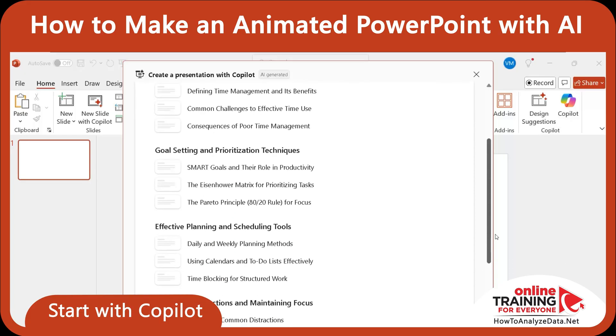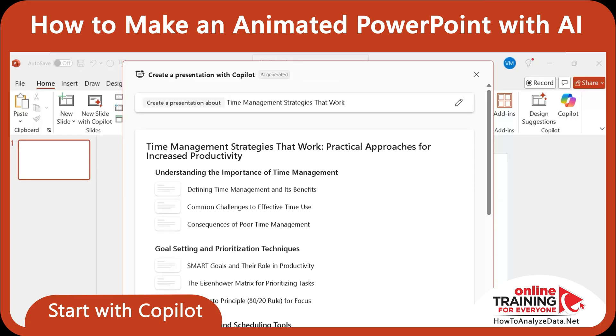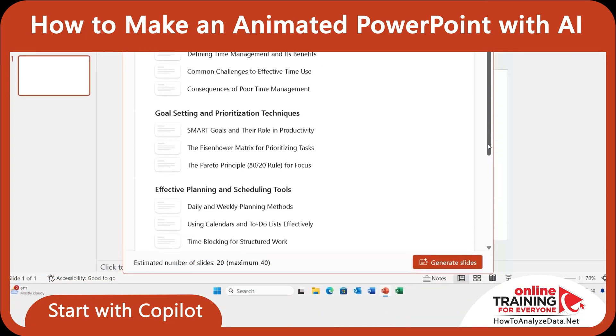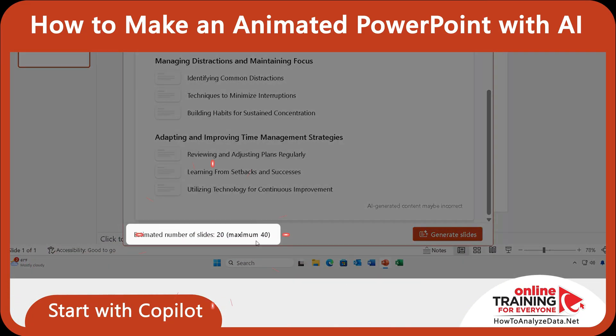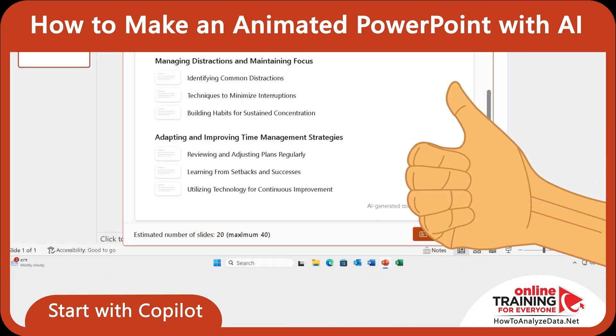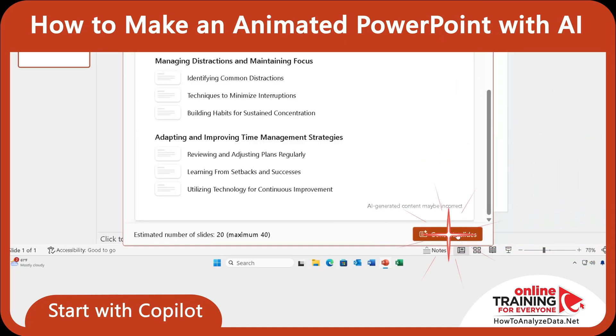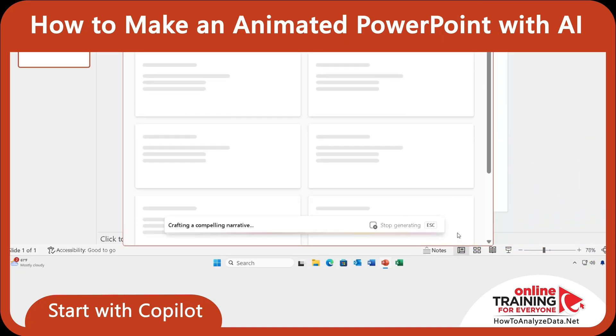You can see that all key topics have been covered. It also estimated the number of slides — it would be between 20 and 40. I'm happy with the content, and now I can click the button 'Generate Slides.'